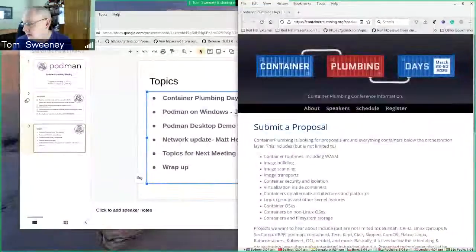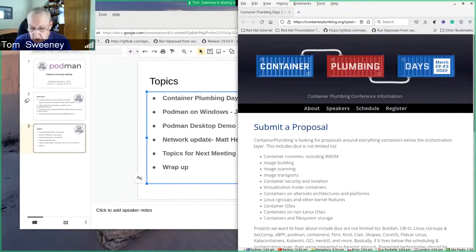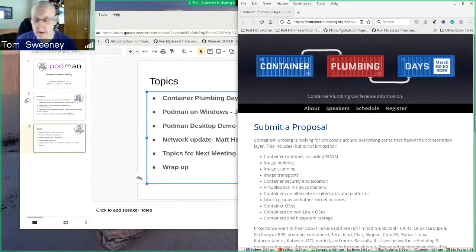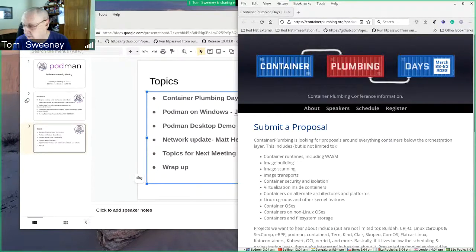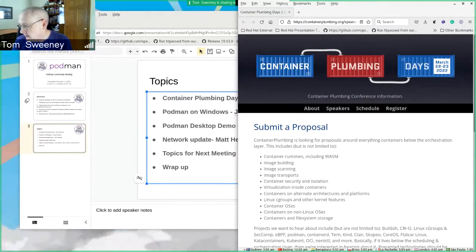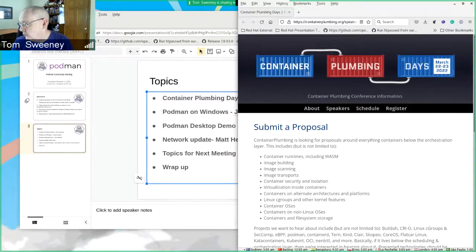Container Plumbing Days is coming up on March 22nd to 23rd. We have a number of topics that we're looking for. If you have a proposal you'd like to add, we would love to have you there. Jason, the talks you joined today would be great there if you are interested. It's going to be held from 9 in the morning to about 2 in the afternoon on March 22nd and 23rd, East Coast time. So with that, I'm going to stop sharing and ask Jason to talk about where we're at with Podman on Windows.